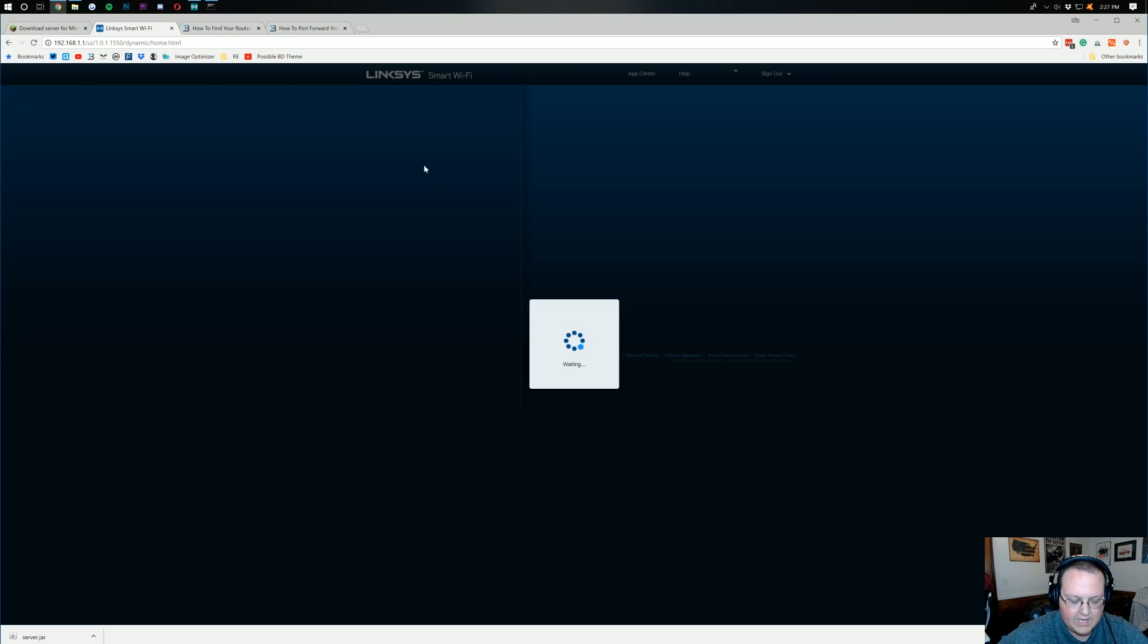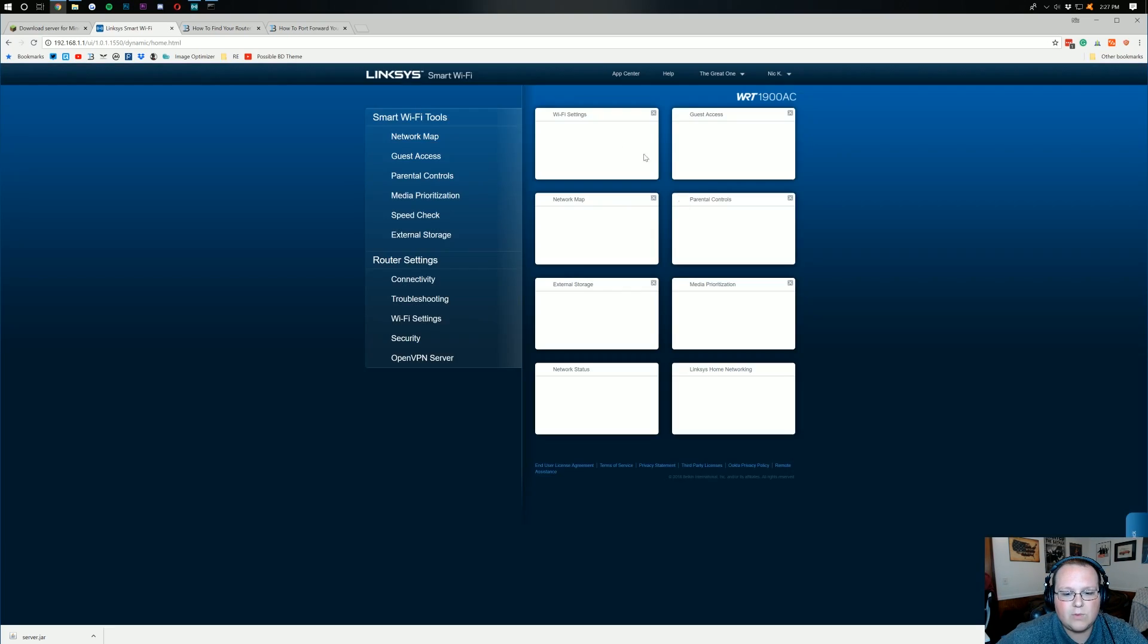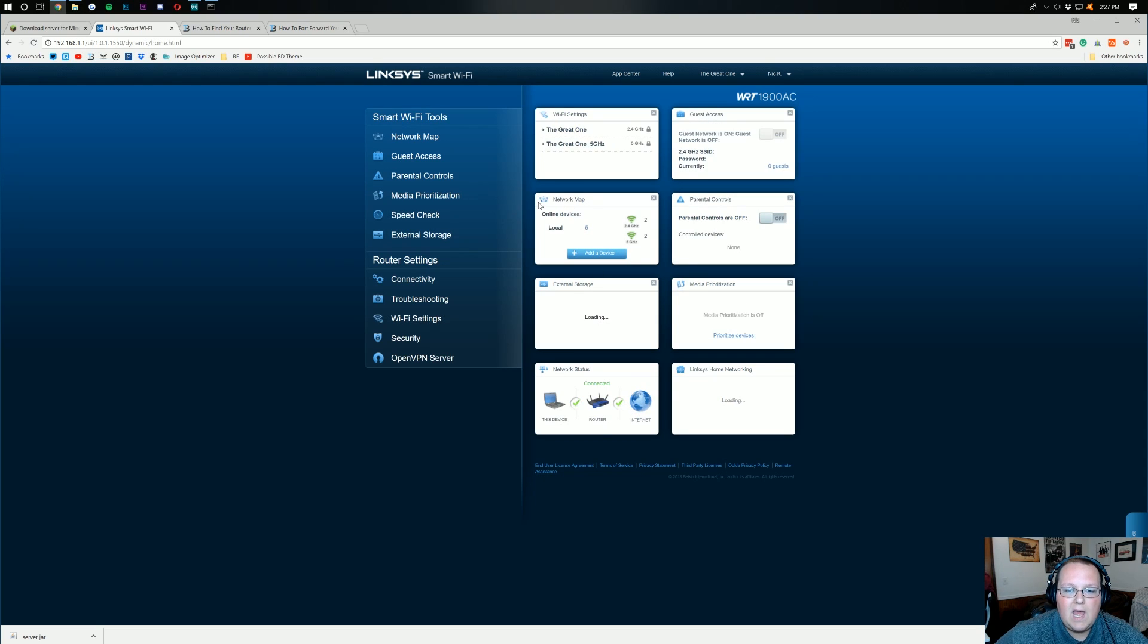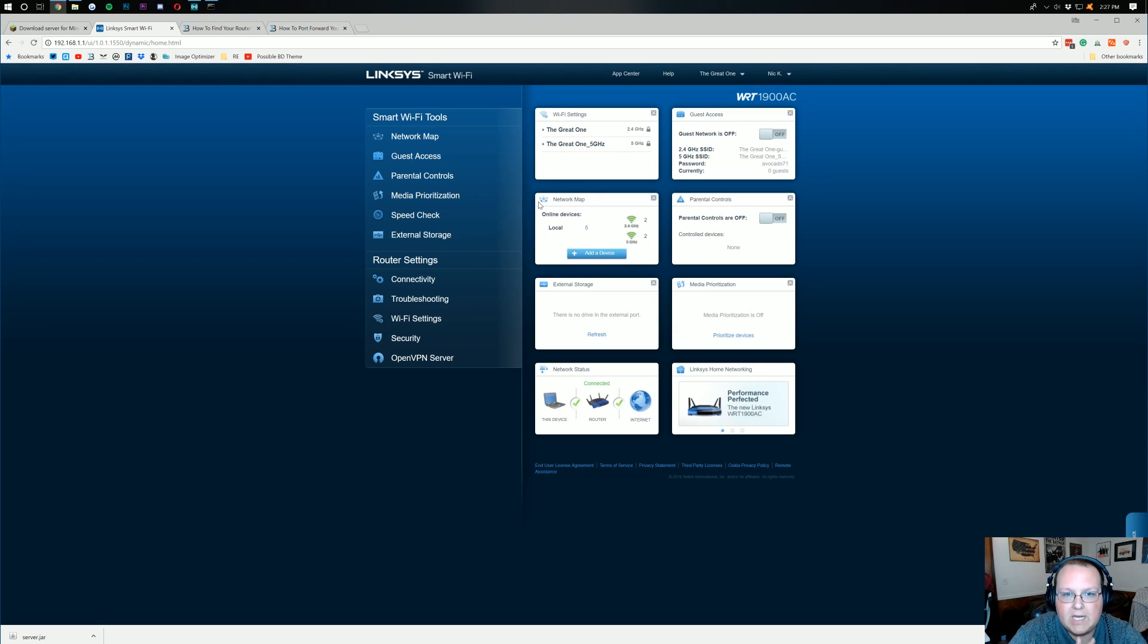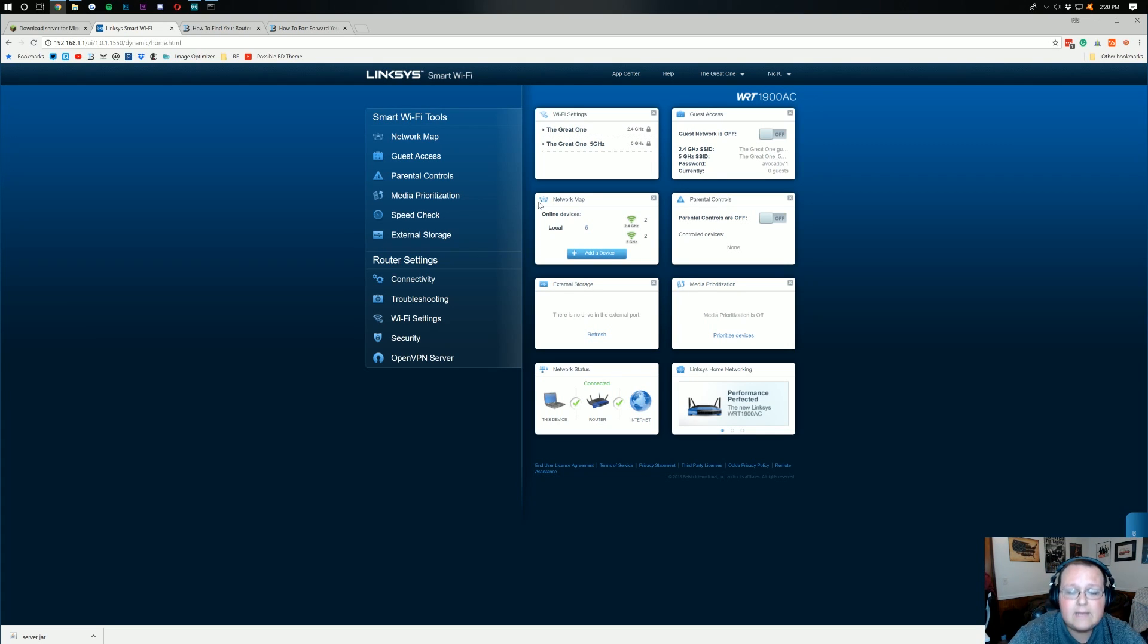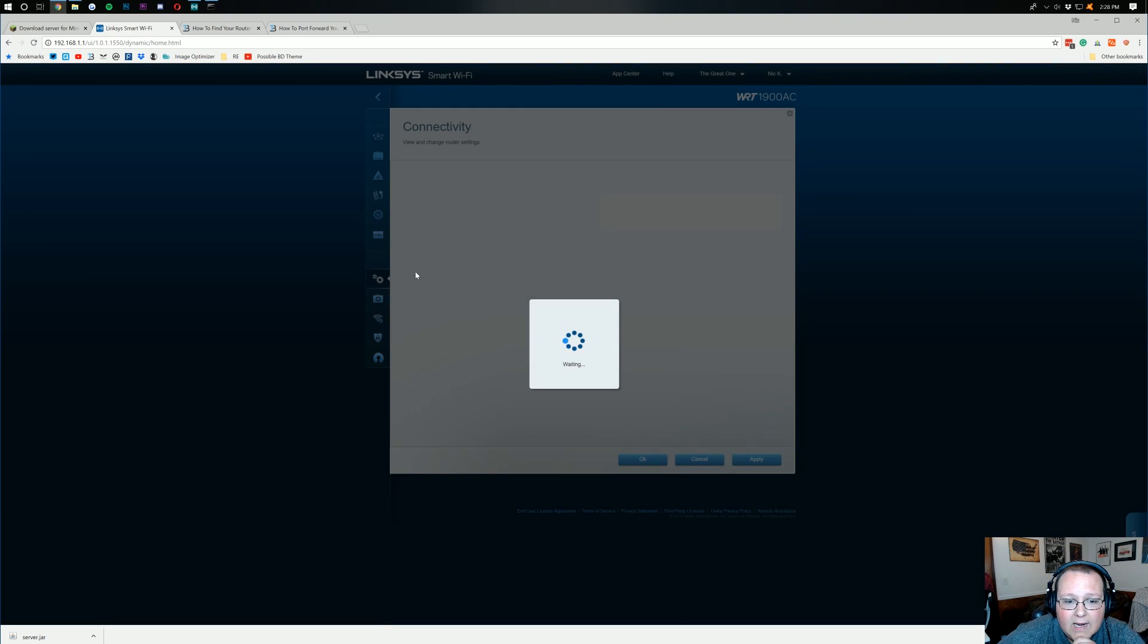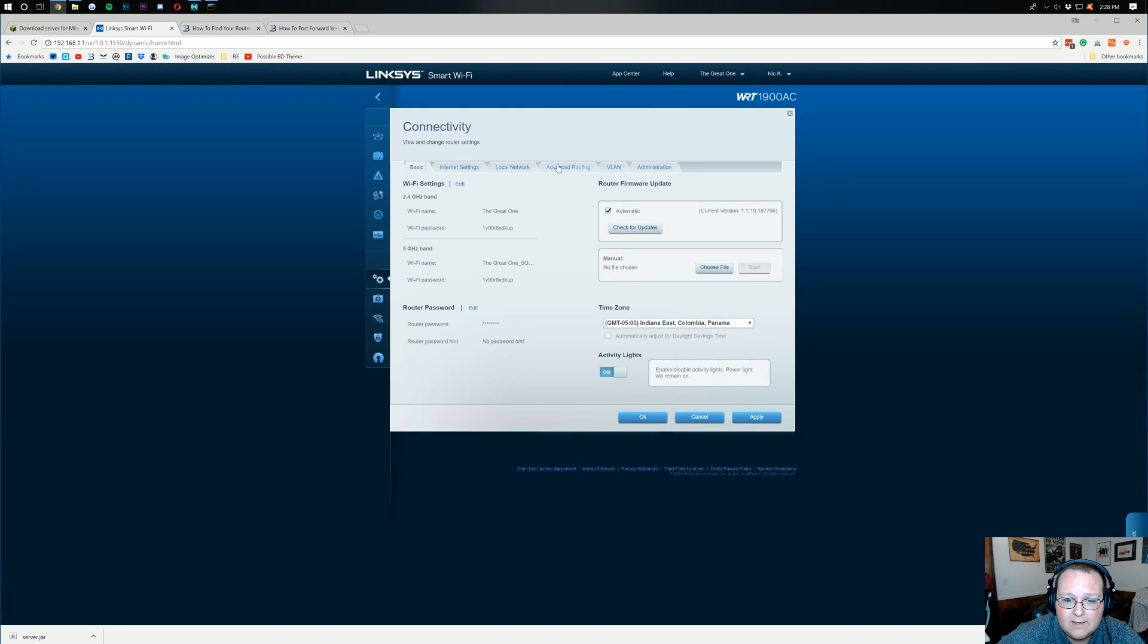So, there we go. That is done. We are now signed in to our router once it loads. Once we're here, we are looking for port forwarding, port forwarding slash port triggering, apps and gaming. For me, what I'm looking for is in connectivity, apps and gaming, right?